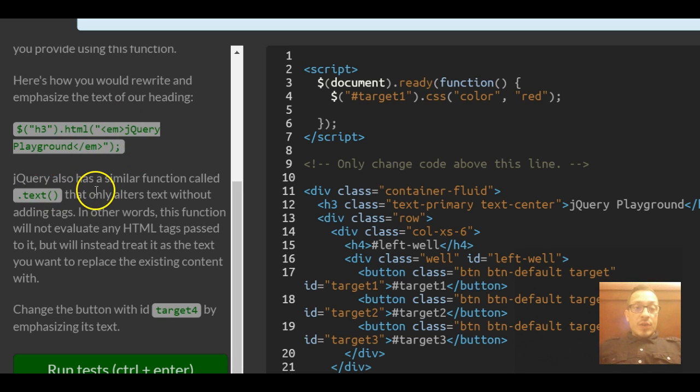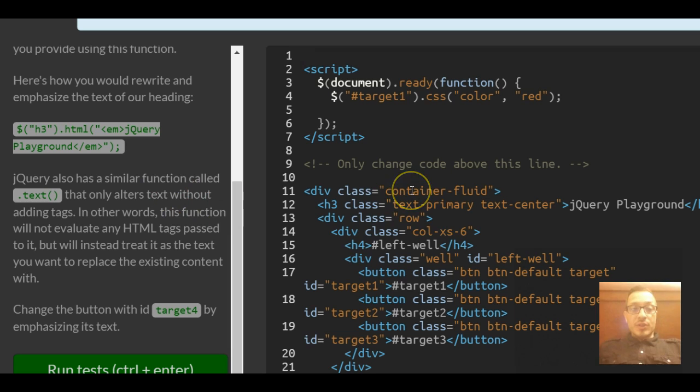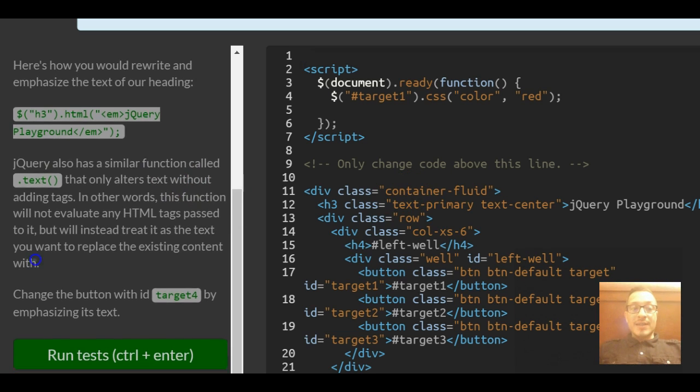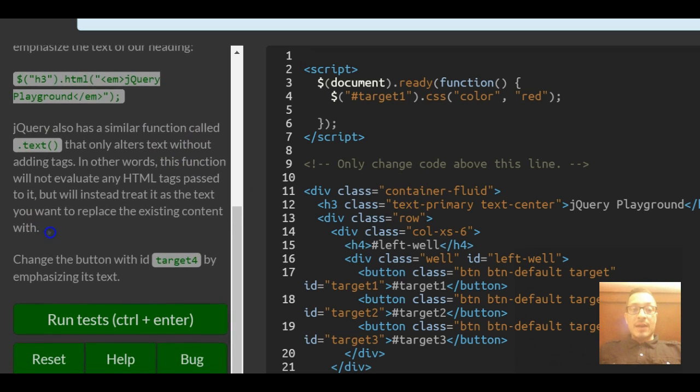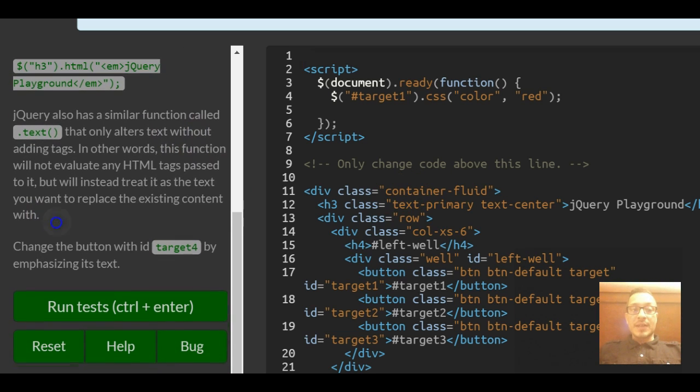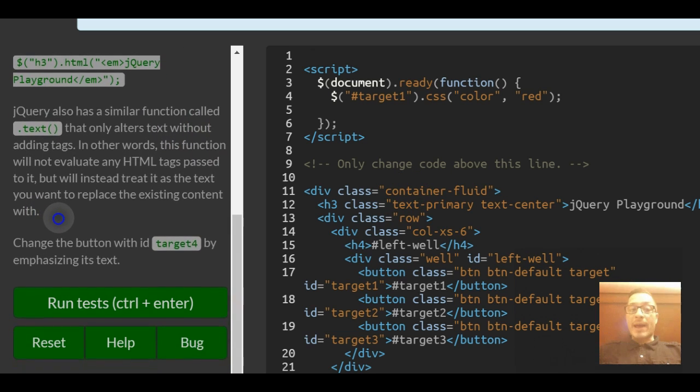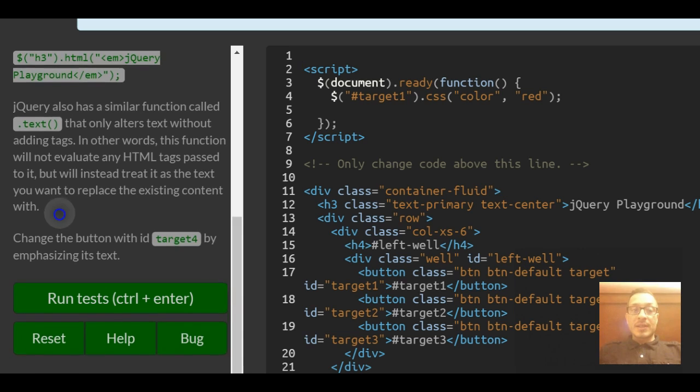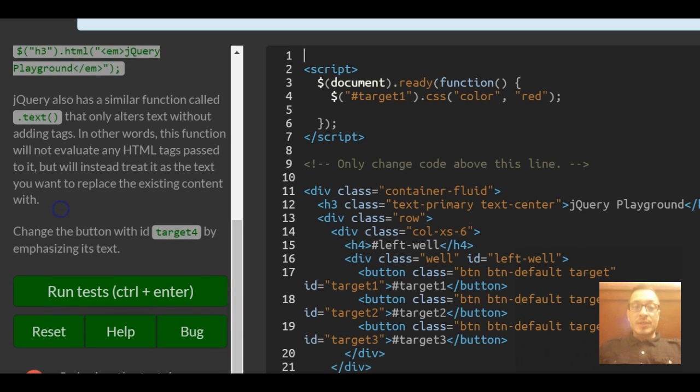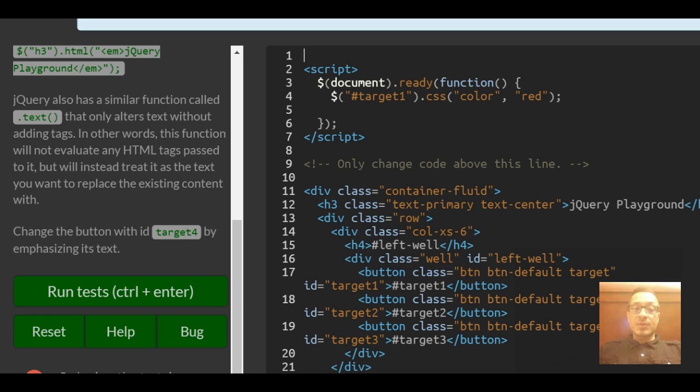jQuery also has a similar function called .text that only alters text without adding tags. In other words this function will not evaluate any HTML tags passed to it but will instead treat it as the text you want to replace the existing content with.